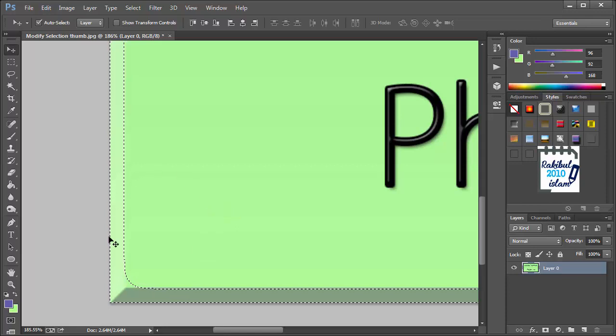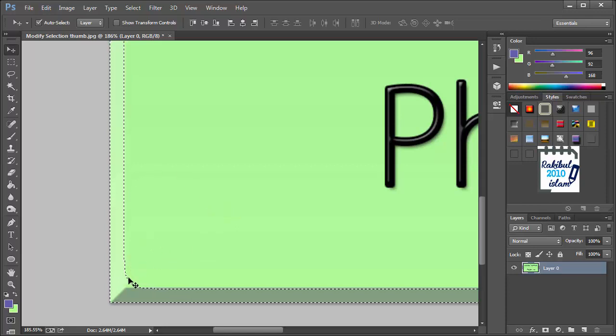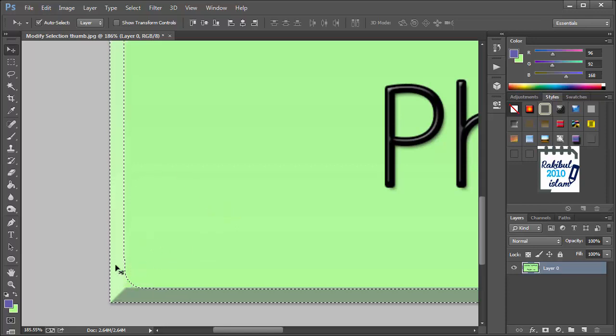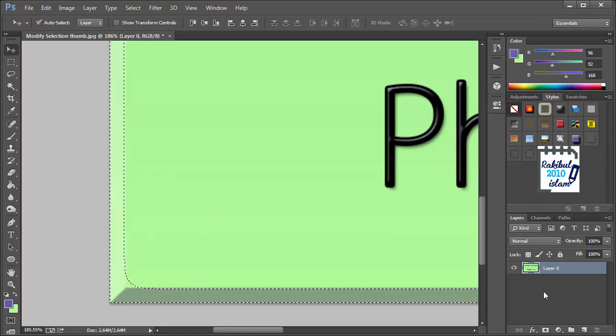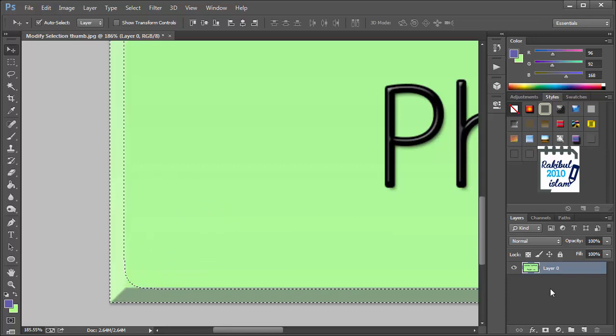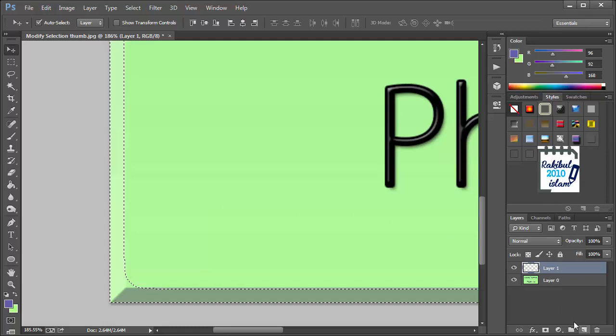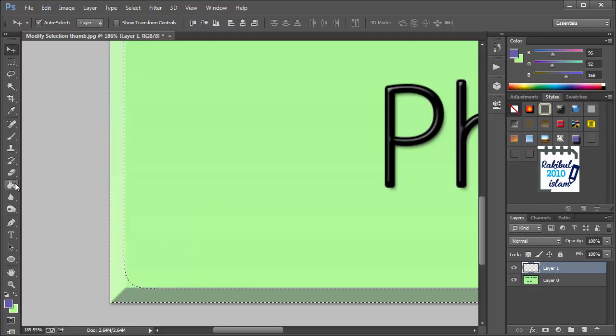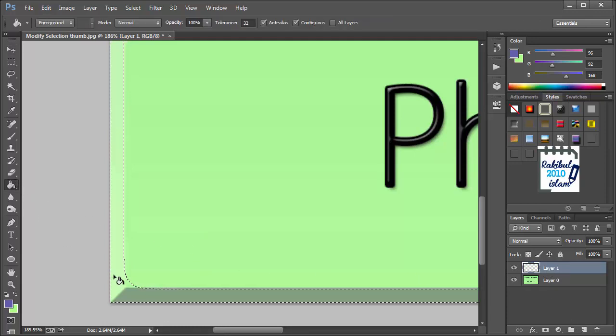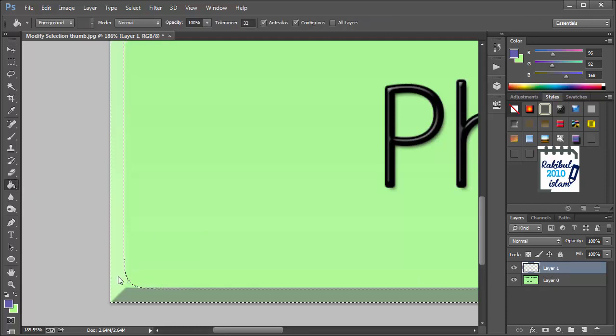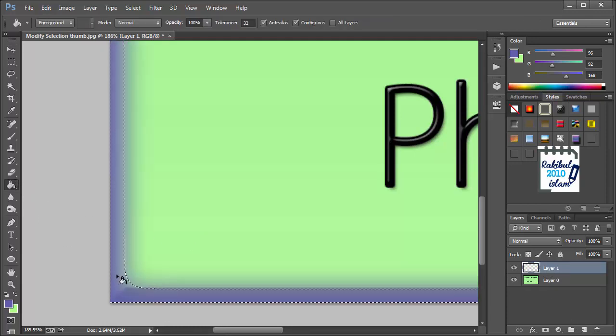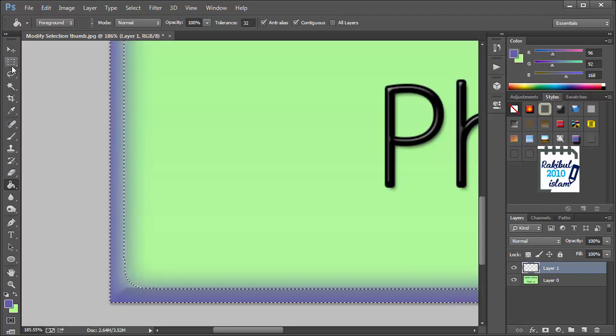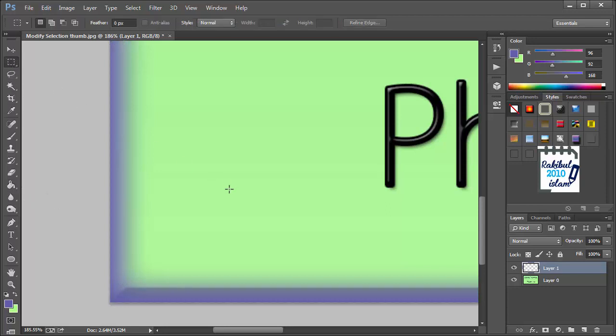And this is how you can modify your selections and then you can use them. Like if you create another layer and paint it with a different color, then you can see the changes.